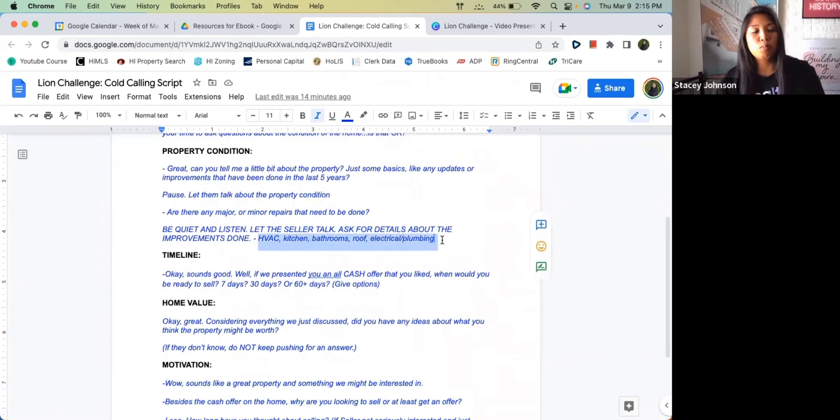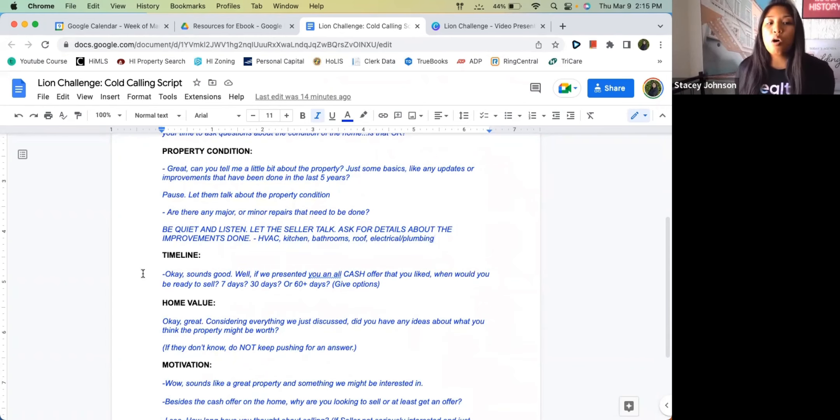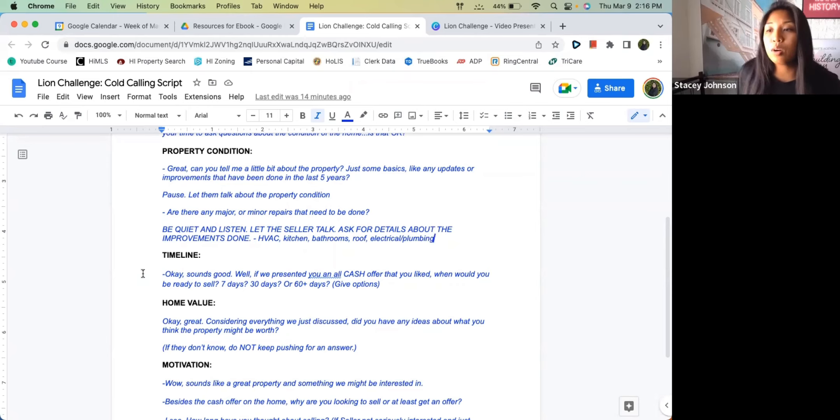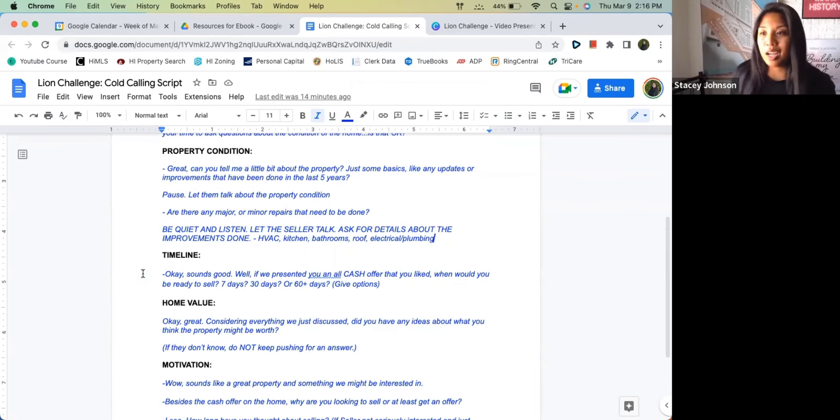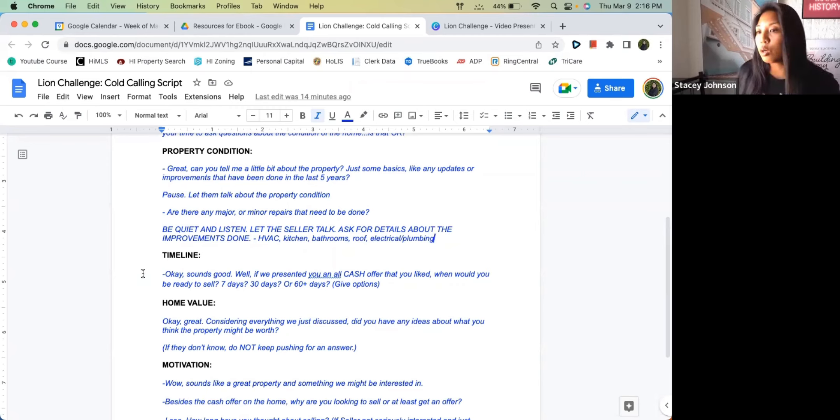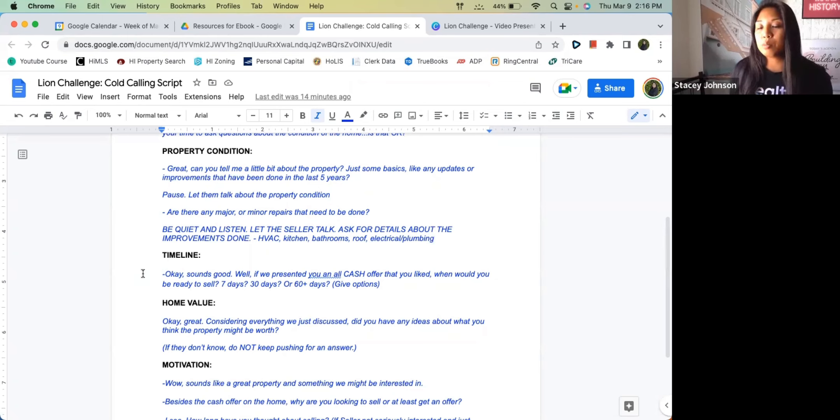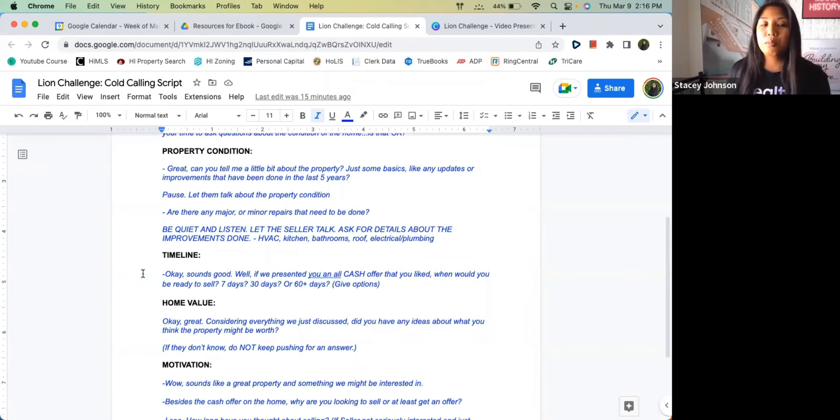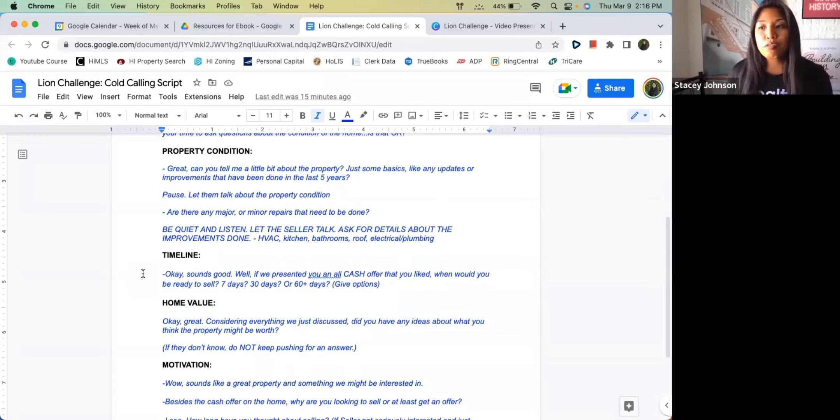Then moving on: 'Great, that sounds really good. If we presented you an all cash offer that you like, when would you be ready to sell? Seven days, 30 days, or 60 plus days?' Typically you want to give them some options. You never want them to feel like they're just having this open-ended question that they can't really answer. But if you give them some options, this is another qualifying question to help you understand how motivated they are.